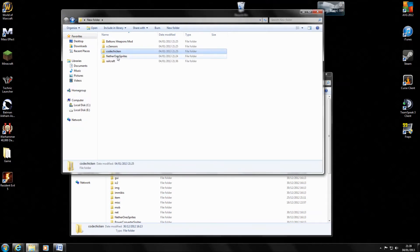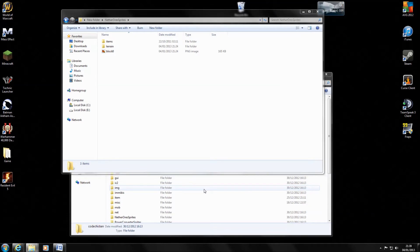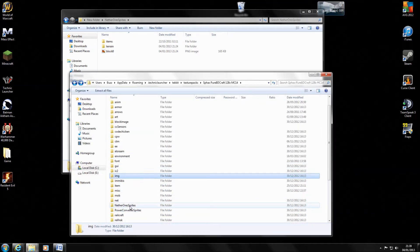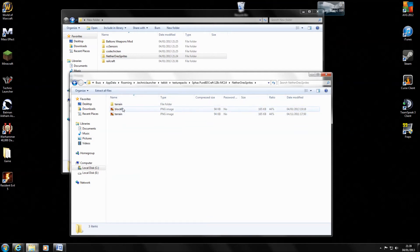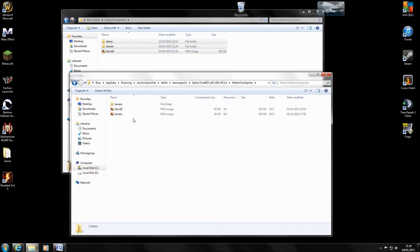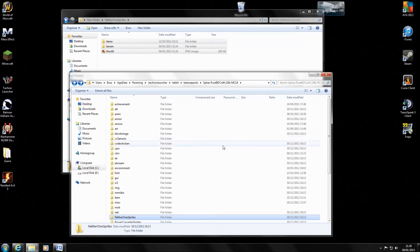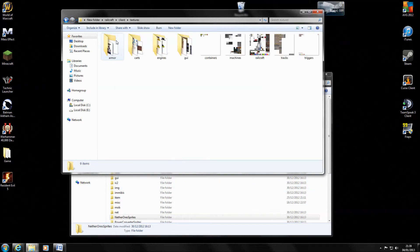Next up we've got nether ores, which go into the nether ores folder. With this one, instead of deleting the nether ores folder and dragging the new one in, I left the original folder in place with everything already in it, and I just highlighted all the new files and dragged and dropped them in. And luckily that worked as well.